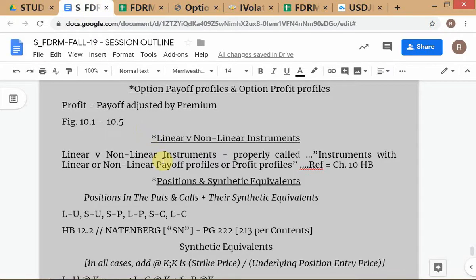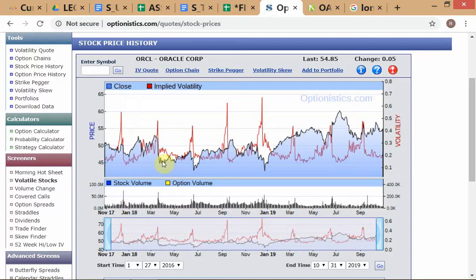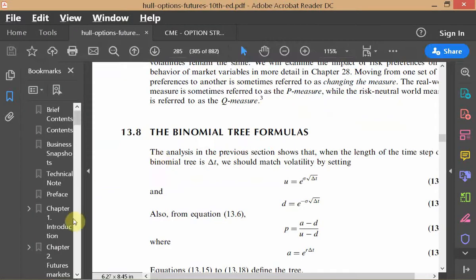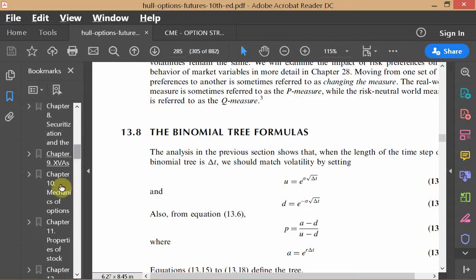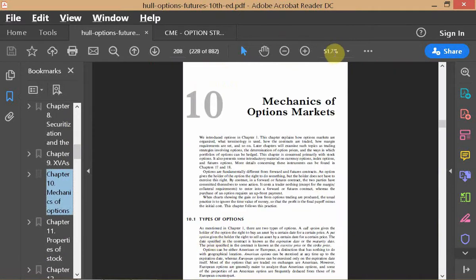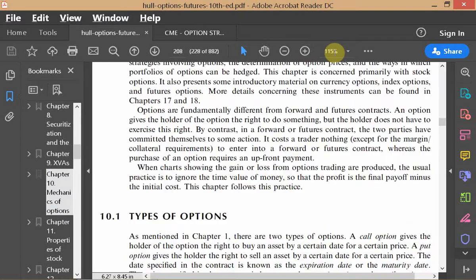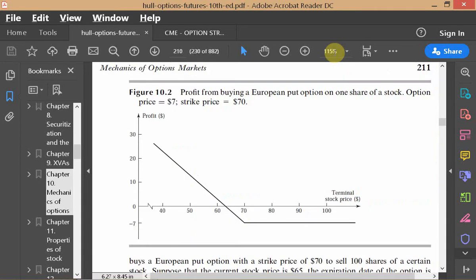Now let's look at option payoff profiles. Let's look at option chapter 10. Long call we've done — what is this next one? Someone said short call. Why is this a short call? You have to look at the graph and explain, not just say it because after long call comes short call. You have to look at the graph and explain why it's a short call. If you want to test yourself and make sure you understand the logic, you should not just blindly read what is on the chart — that way you are not learning anything.